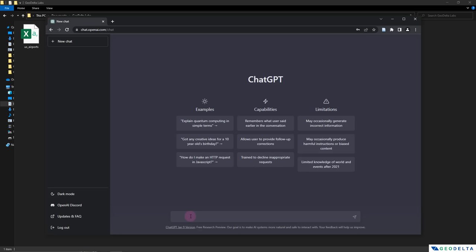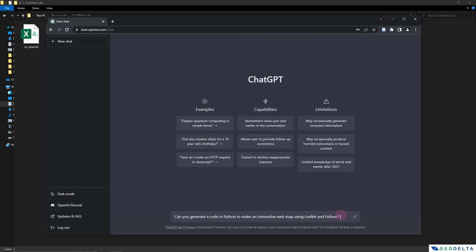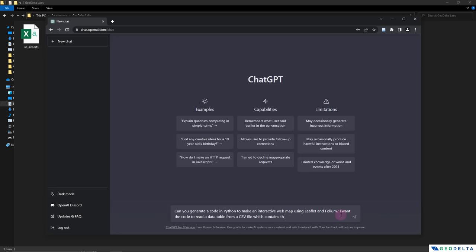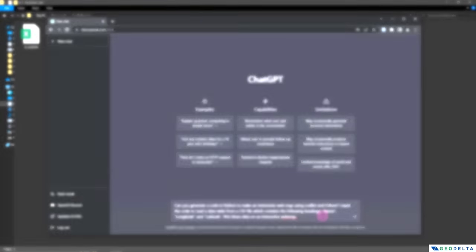So I'm just going to ask it, can you generate a code in Python to make an interactive web map using leaflet and folium. And not only that, I'm going to give it some specific directions when it comes to reading the data from this US airport CSV file. So I will say that I would like this code to read the data from a CSV file, which contains the following headings. So we have three headings. If you can recall the structure of the CSV file, we had name, after that we had longitude and latitude. So these are three columns. Alright, after that we can basically say that plot this data on an interactive web map. Alright guys, that's about it for this request. Let's go ahead and hit enter and see how ChatGPT responds to my request.